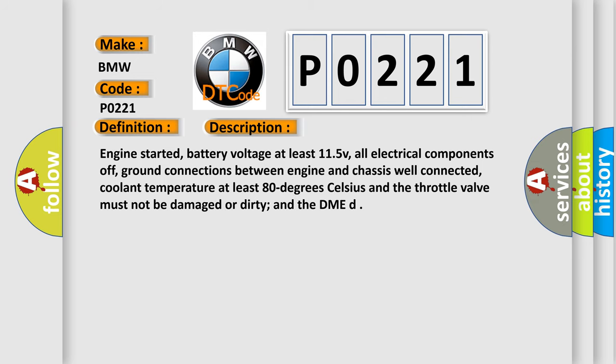Engine started, battery voltage at least 11.5V, all electrical components off, ground connections between engine and chassis well connected, coolant temperature at least 80 degrees Celsius, and the throttle valve must not be damaged or dirty, and the DME.